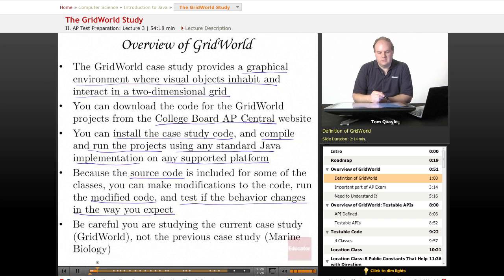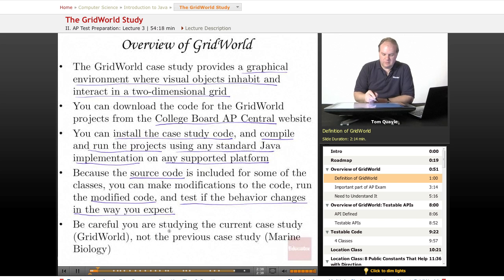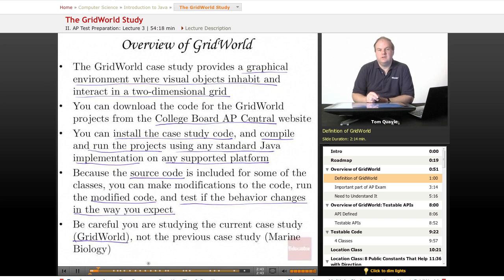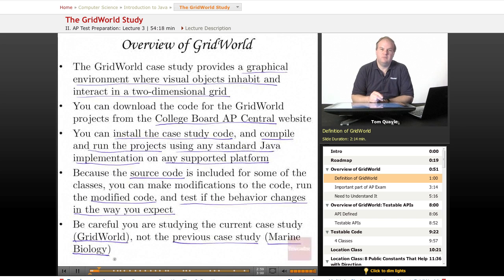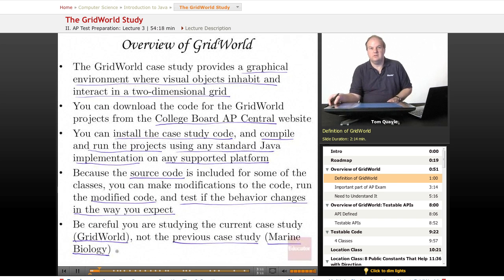One note of caution: if you're using materials other than this course to augment your study for the AP Computer Science exam, be careful that you're studying the current case study, which is Grid World. Some materials still available online and some books published before Grid World became the current case study may refer to the previous case study, known as the Marine Biology Case Study. Studying the Marine Biology Case Study won't help you for the AP exam because it is no longer tested. Grid World is the current case study, so be certain that is what you are spending your time studying.